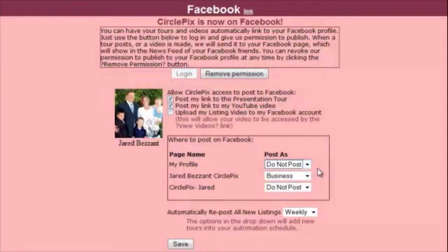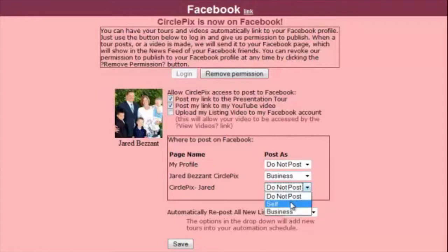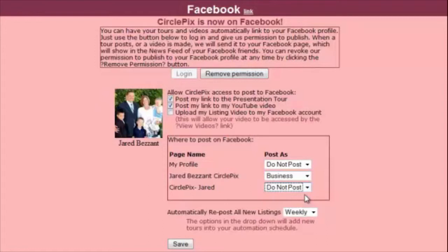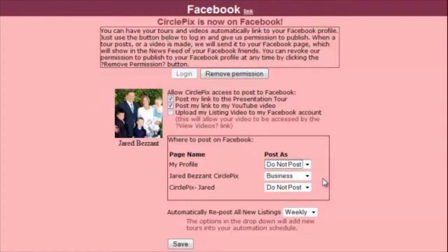If you'd like posts to appear as if they are coming from your personal profile, select Self from the menu. If you'd like posts to appear as if they are coming from your business profile, select Business. Please be aware that marketing your real estate business or services on your personal profile is against Facebook's terms of use — doing so can result in your Facebook account being deleted. Therefore, we highly recommend that you leave the default Do Not Post setting for your profile page.